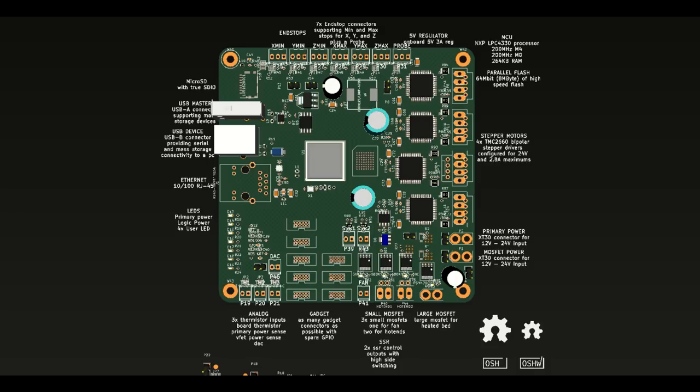It's got a M0 coprocessor, which we hope to experiment with using for step generation, though we are not sure if that's going to work or not.